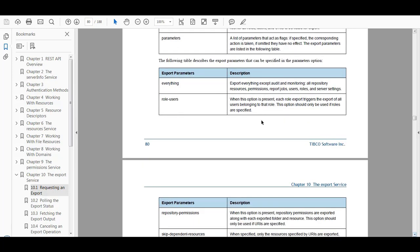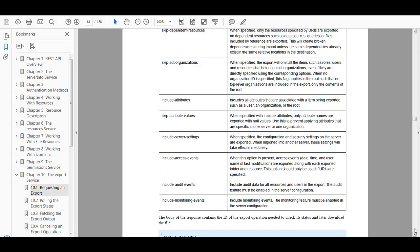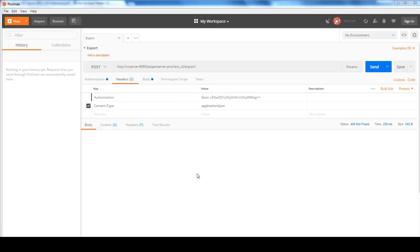I will be demonstrating exporting everything first, and then later on just to export out a single report from the repository. So now let's use a REST API Client Tool to test out the export services.